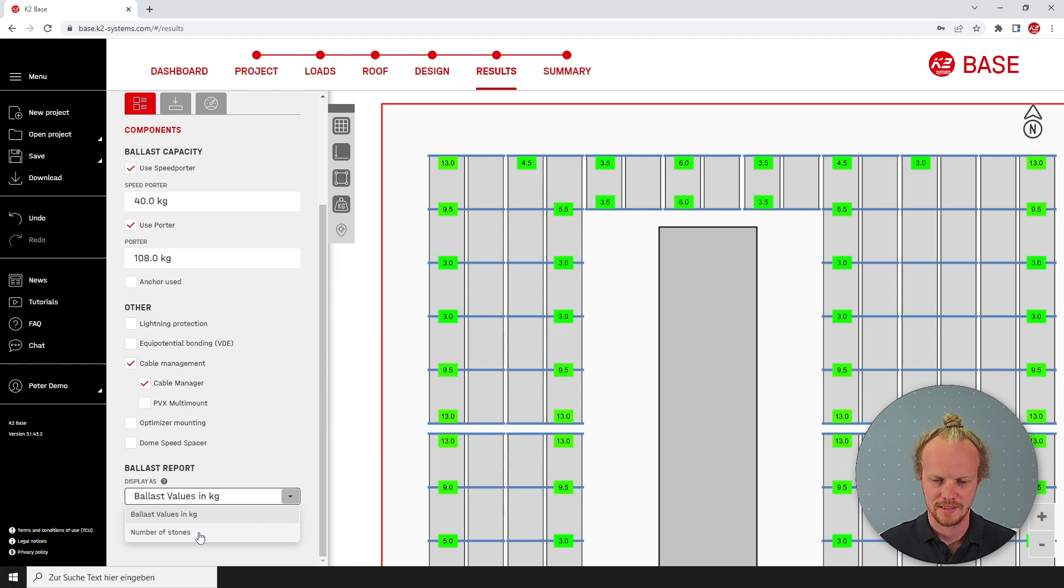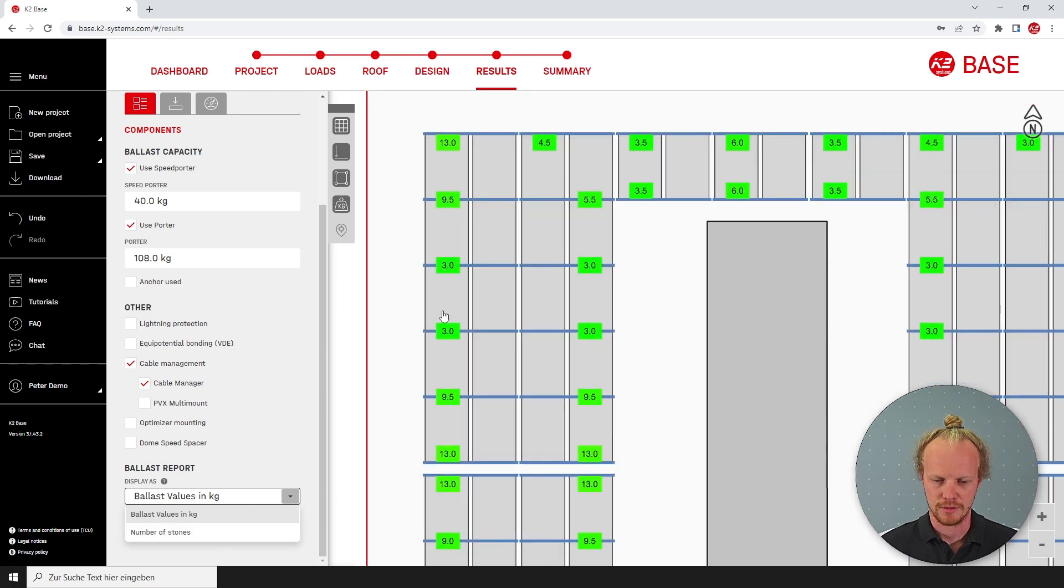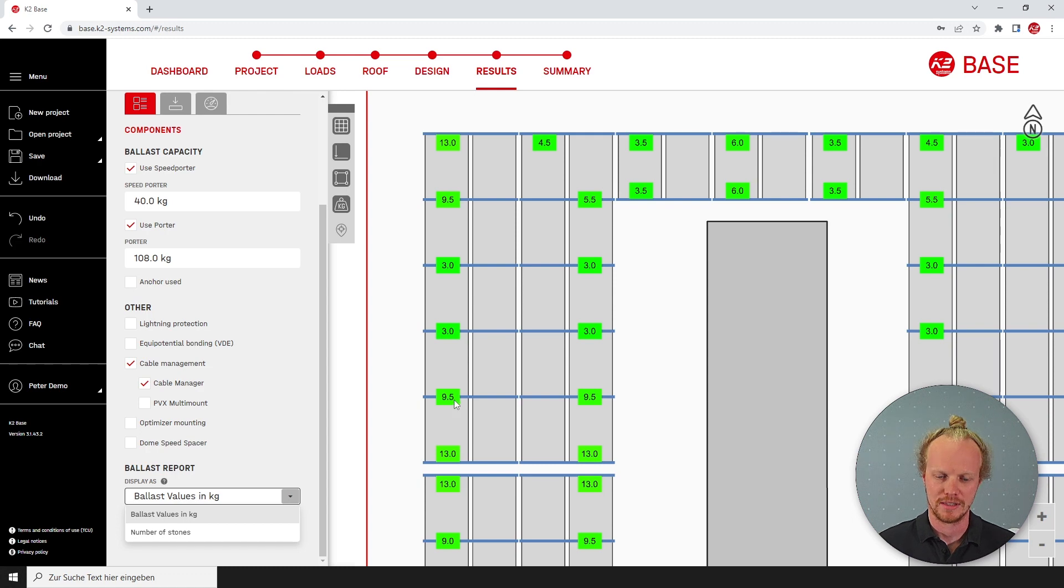Before I click this, I would like you to observe the numbers here. So we have three kilos, three kilos and 9.5 kilos.